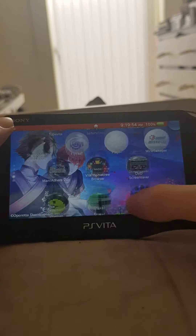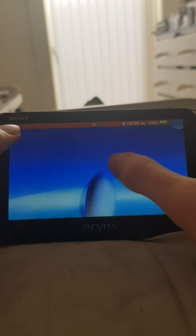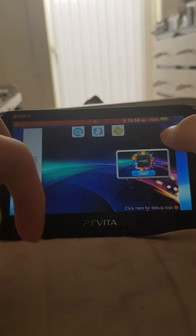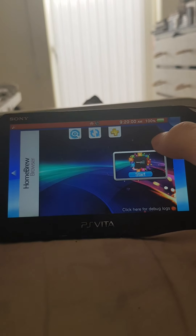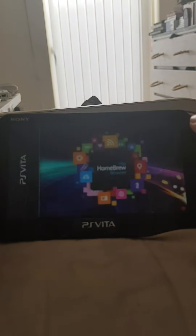What you'll need is the PS Vita Homebrew Browser — I recommend getting it from there. I'll have the link in the description, so I'll just click it up for you guys.